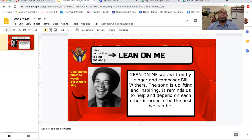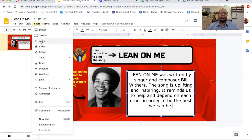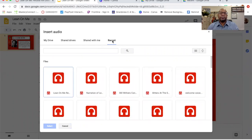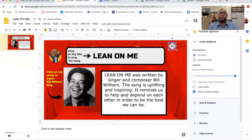I want to put that file in this area so the kids know they can hear me read what I have in this white box. So I'm going to go up here to the top to Insert Audio, and it's going to take me to my drive. I'm going to click Most Recent, and I believe this is it — the Lean On Me Reading. I'm going to click that and select, and it's going to turn into a little speaker icon of some sort.